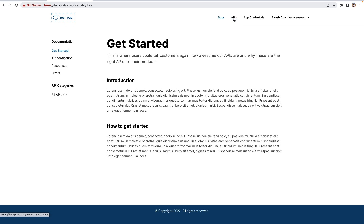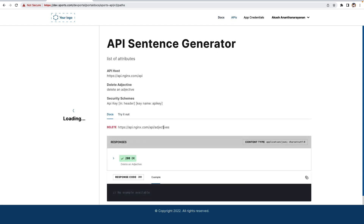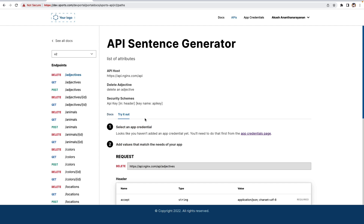Let's go to the API page, next to the documentation page. API consumers can discover the APIs, create a credential key, and test the API calls using the try-it feature in the developer portal.